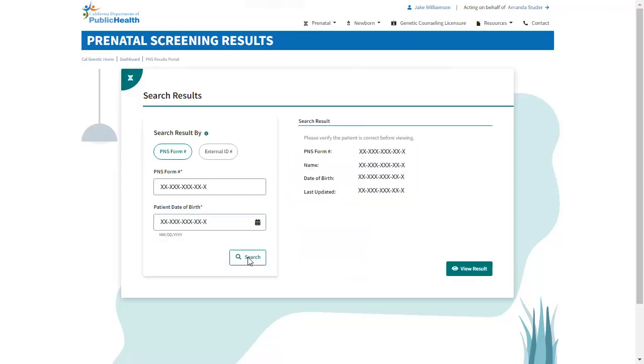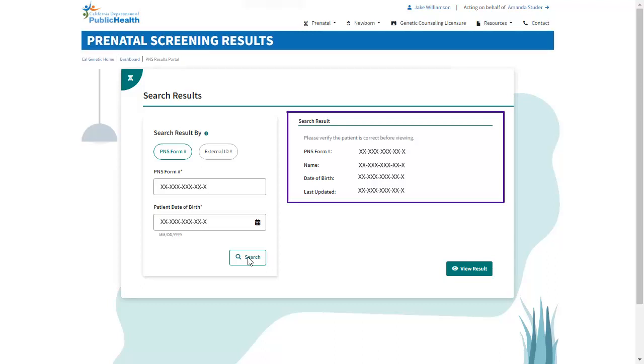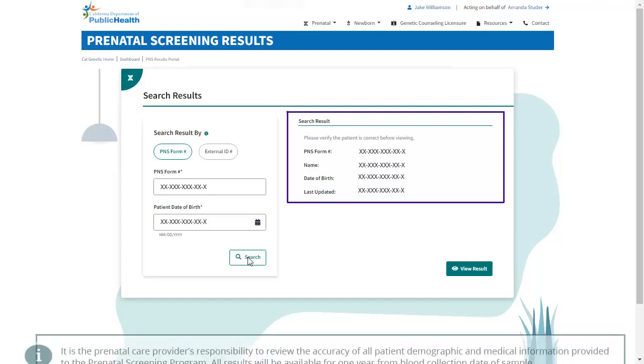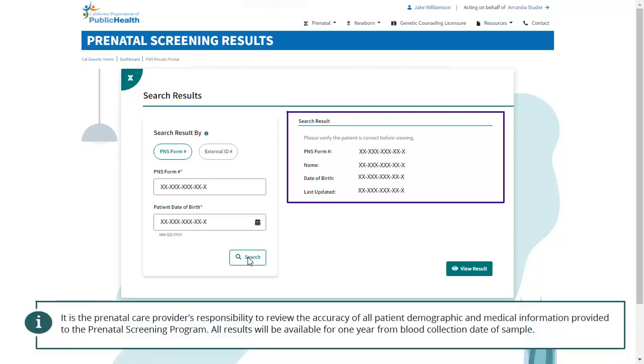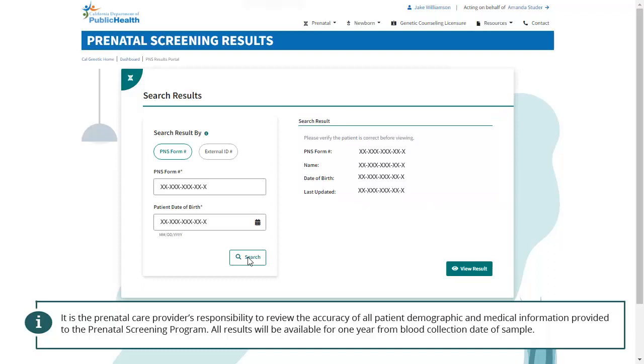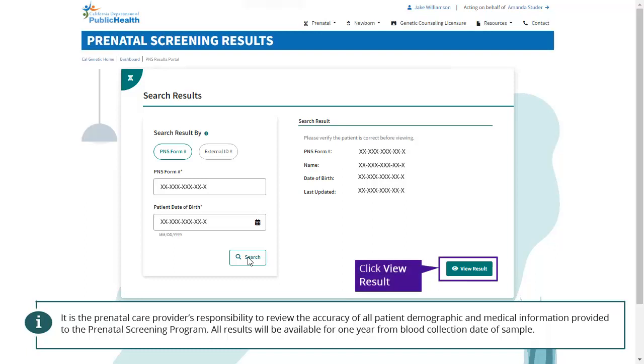If there are search results, you can view and review all patient case information. It is the prenatal care provider's responsibility to review the accuracy of all patient demographic and medical information provided to the Prenatal Screening Program. All results will be available for one year from blood collection date of sample. To view the result details, click View Result.